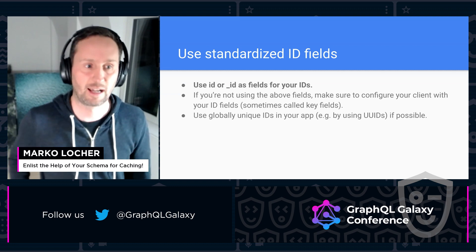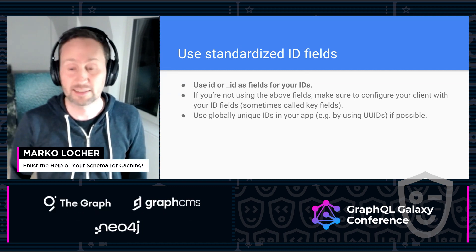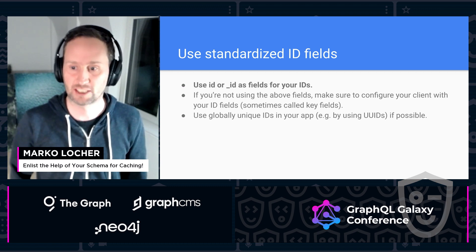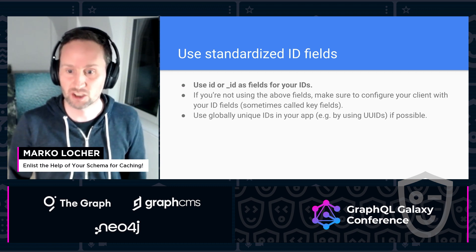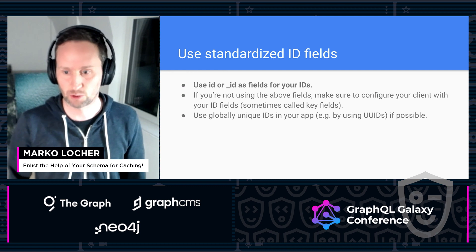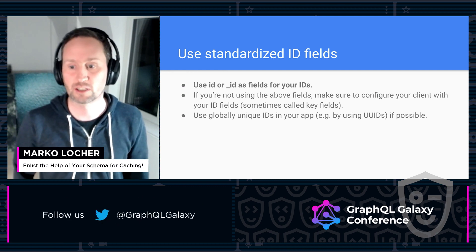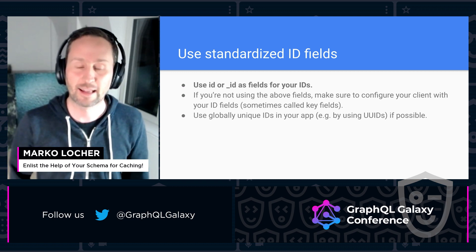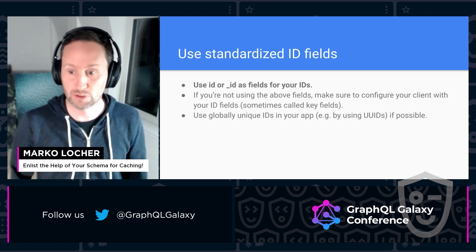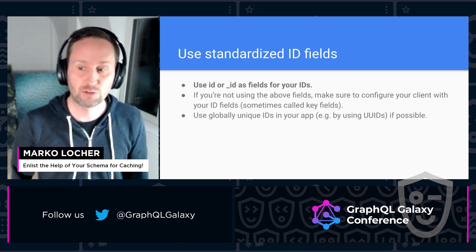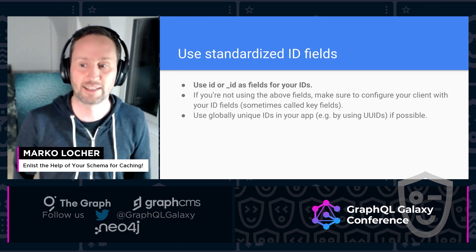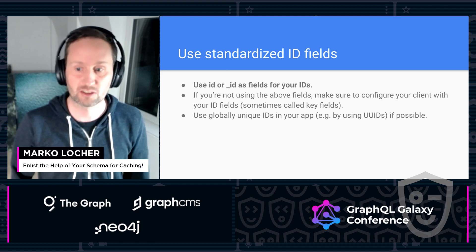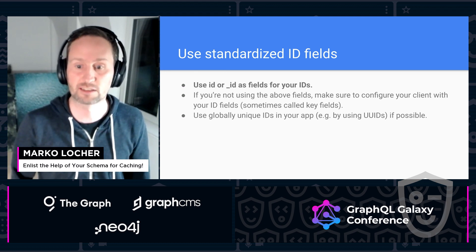The very first item I'd like to talk about might seem very obvious, but having IDs on the types that you want to cache and having a consistent naming for those fields is quite important — we've seen a couple of projects from our own users where changing those had a ton of impact. If you can, stick to ID or underscore ID, as most clients and related GraphQL tooling will use those fields by default.